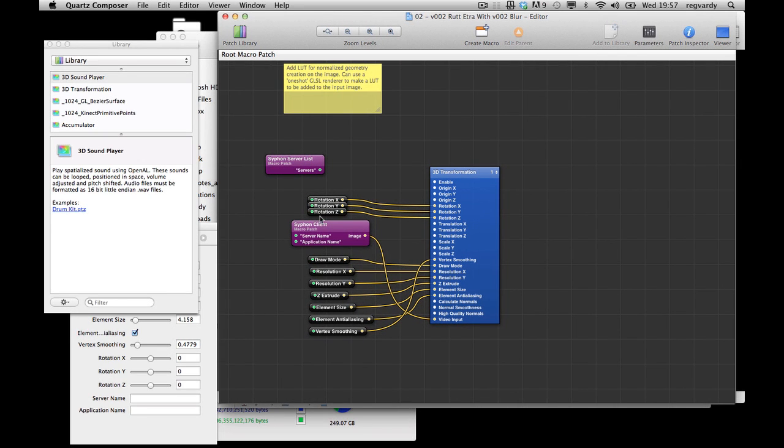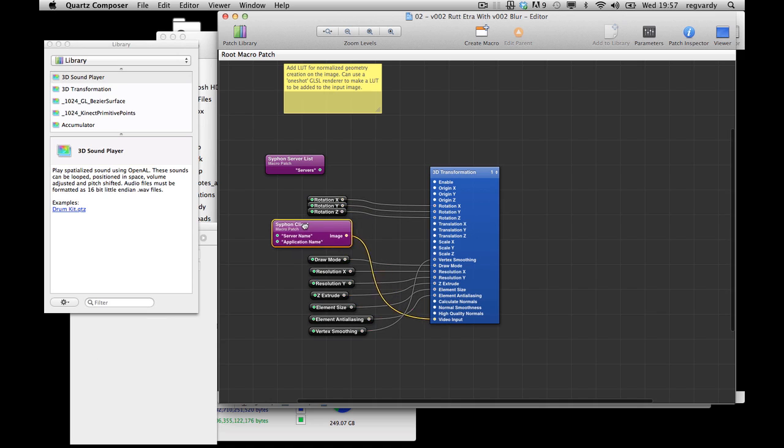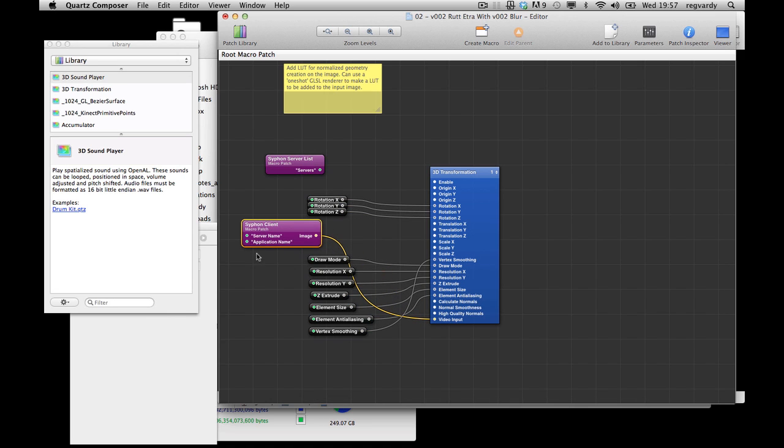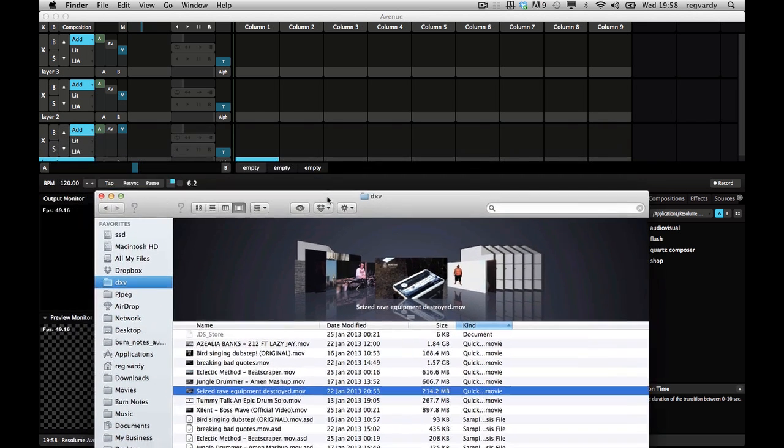What I did was, I just put a Syphon client in here and published the server name and application name. So here I've got my set.